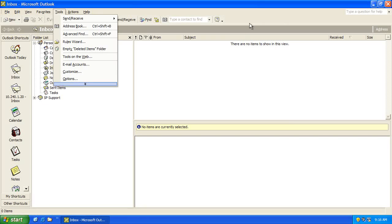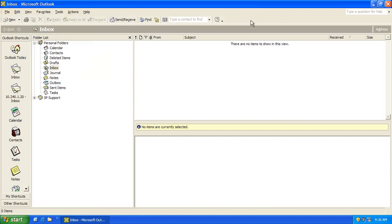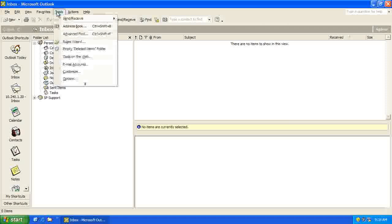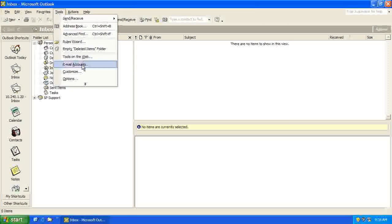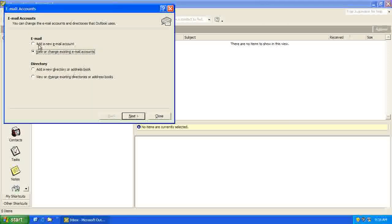In this video tutorial I'm going to show you how to set up your email account in Microsoft Outlook. The first thing you'll need to do is open up Outlook, go to Tools, Email Accounts.